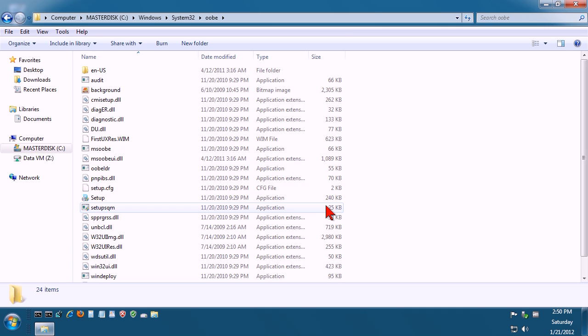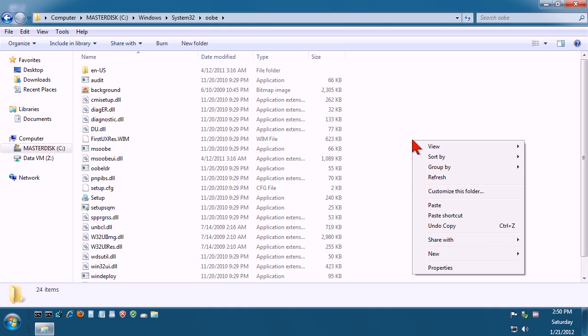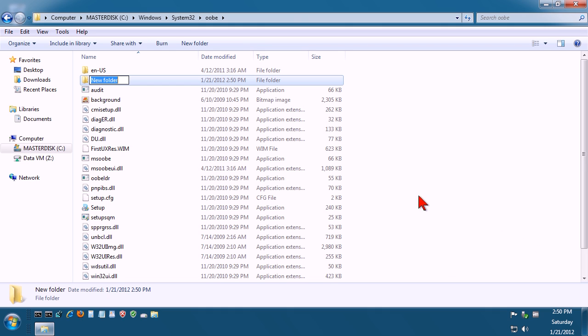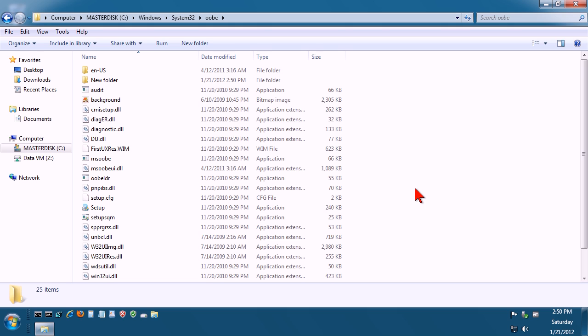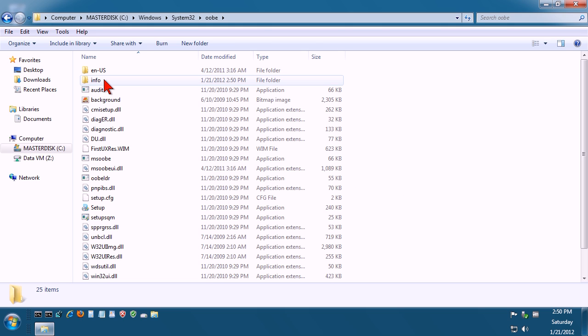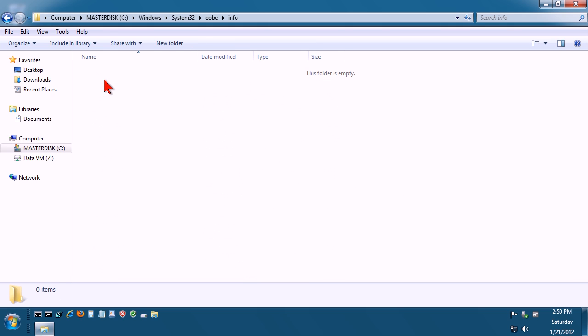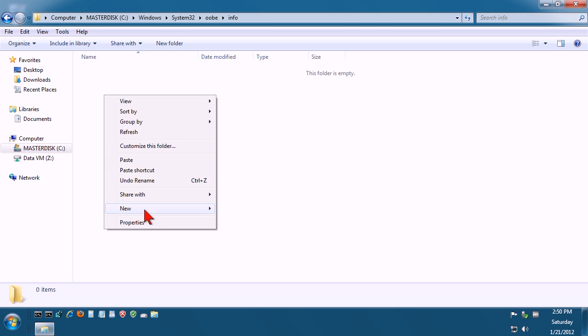Now in here we need to create two additional folders. So right click anywhere in this space, go to new, go to folder, and this one we call info. Then double click inside this info folder and we need to create another folder called backgrounds.